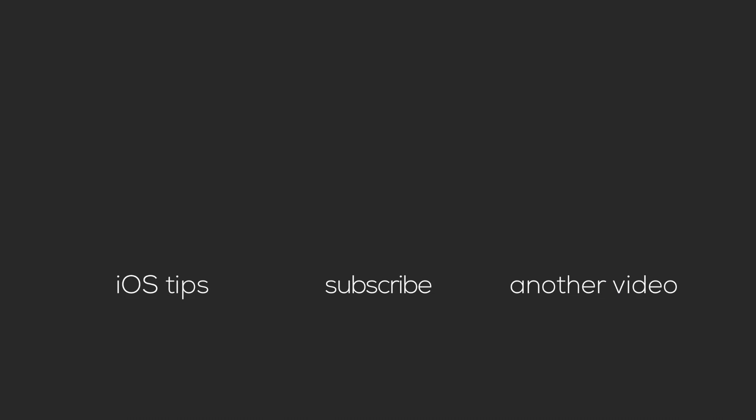Thanks for watching, and be sure to click the circular channel icon to subscribe. To see more iOS tips, click the card on the left. To see another related video, click the card on the right, and you'll hear my voice next week on Friday. Thanks.